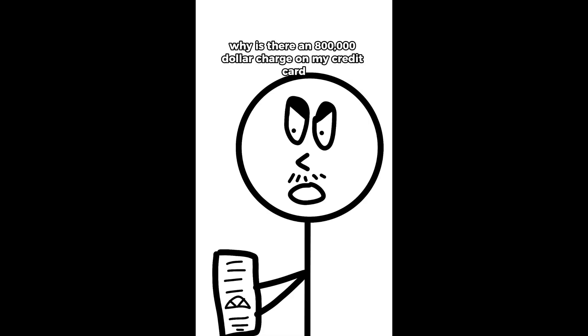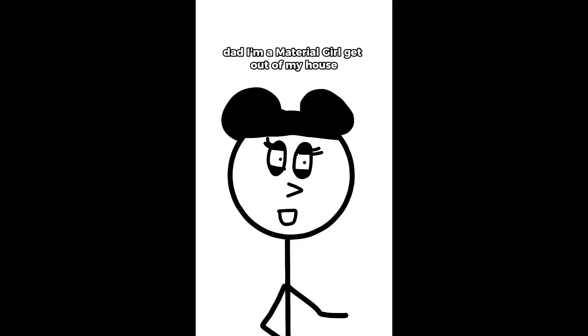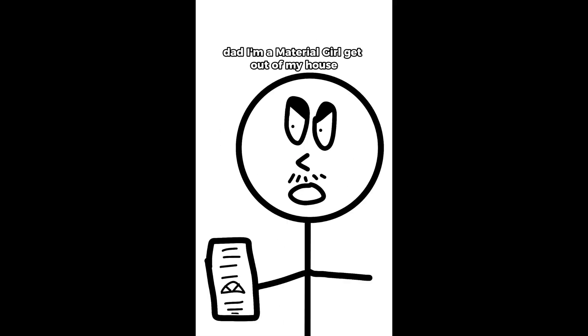Why is there an $800,000 charge on my credit card? Dad, I'm a material girl. Get out of my house.